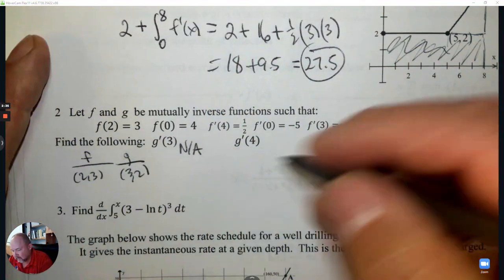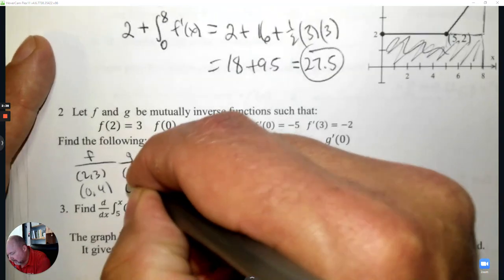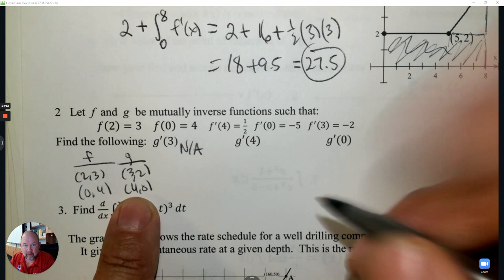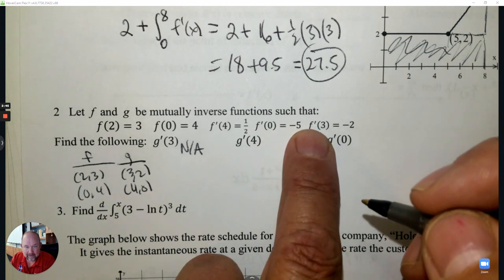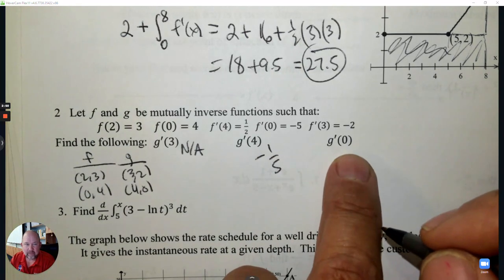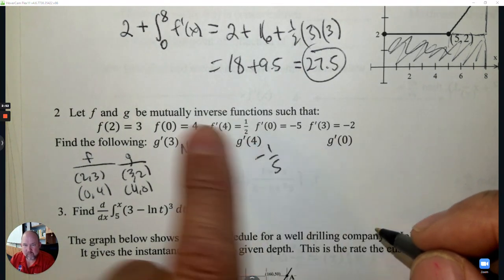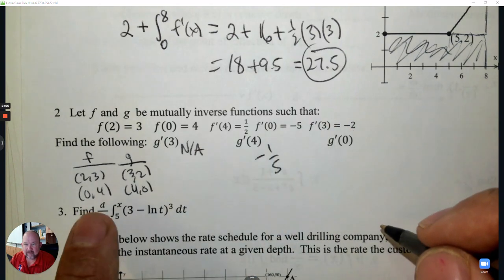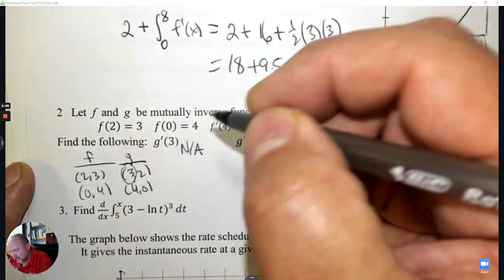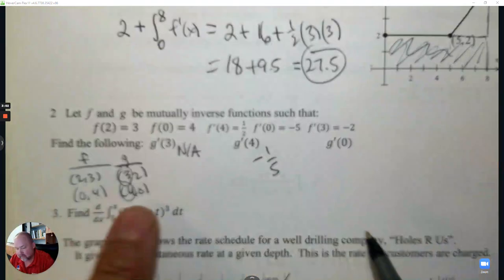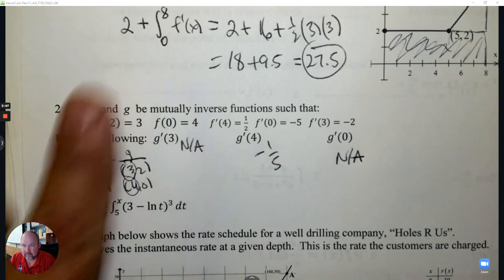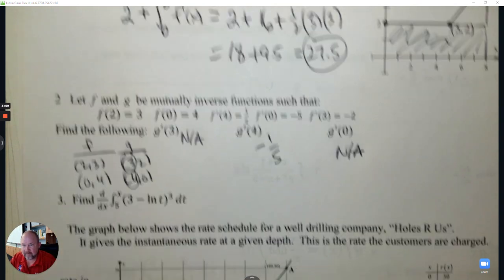Next: (0, 4) on f is the same as (4, 0) on g. So the derivative at 0 and the derivative at 4 are reciprocals. The derivative at 0 is negative 5, so this is negative 1 over 5. The only things I can find are the derivative at 3 and the derivative at 4 for g. This one is also not available from the given information — sometimes a chart helps you figure this out.